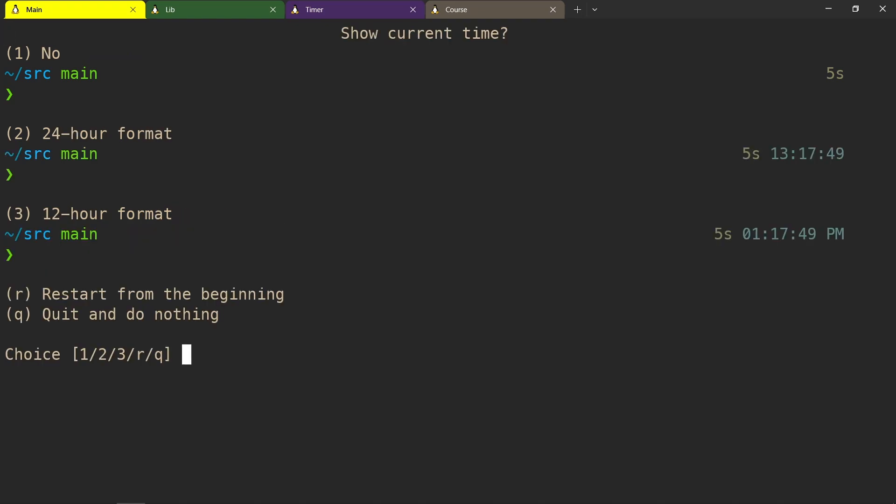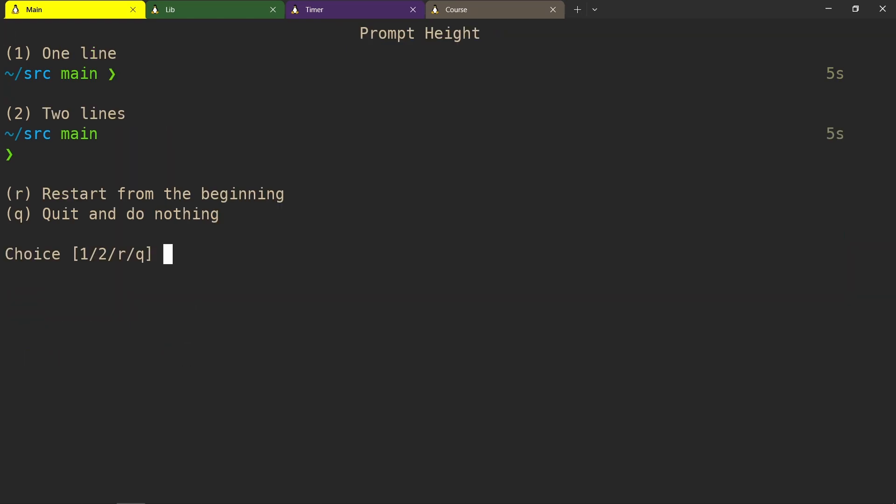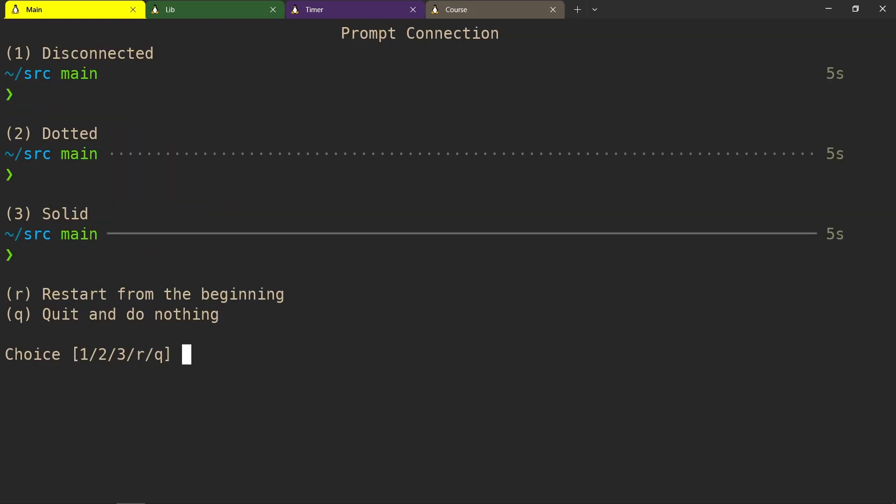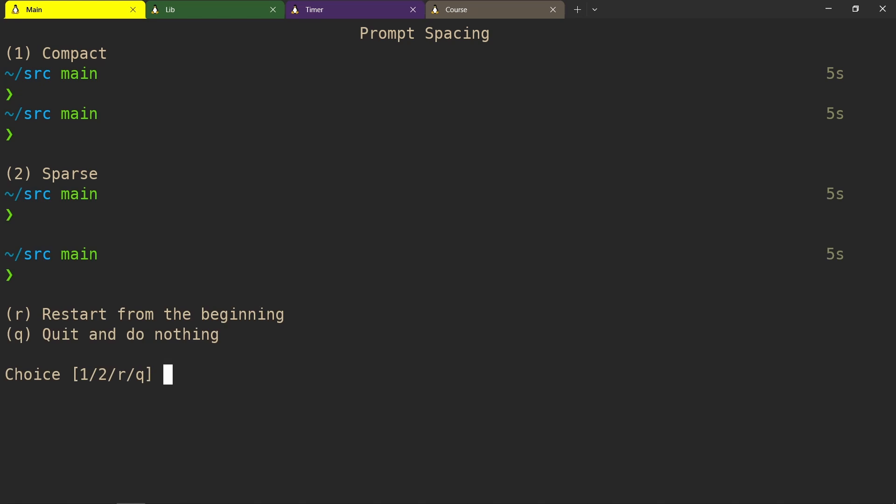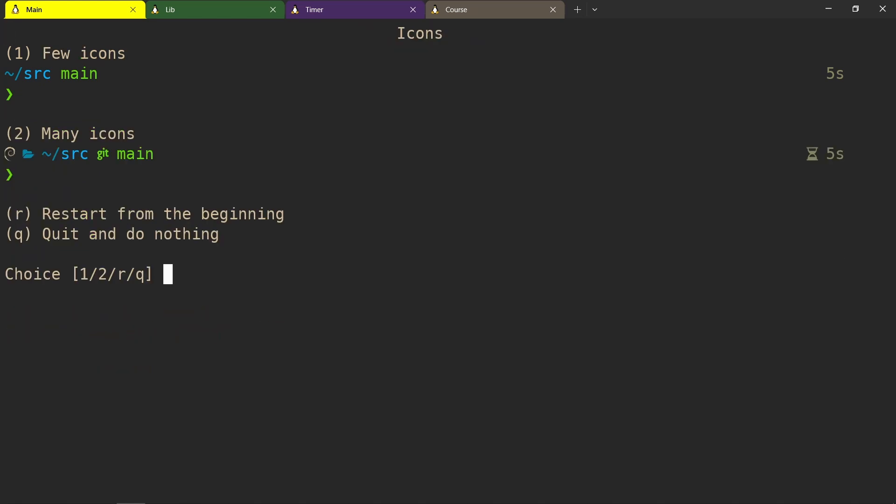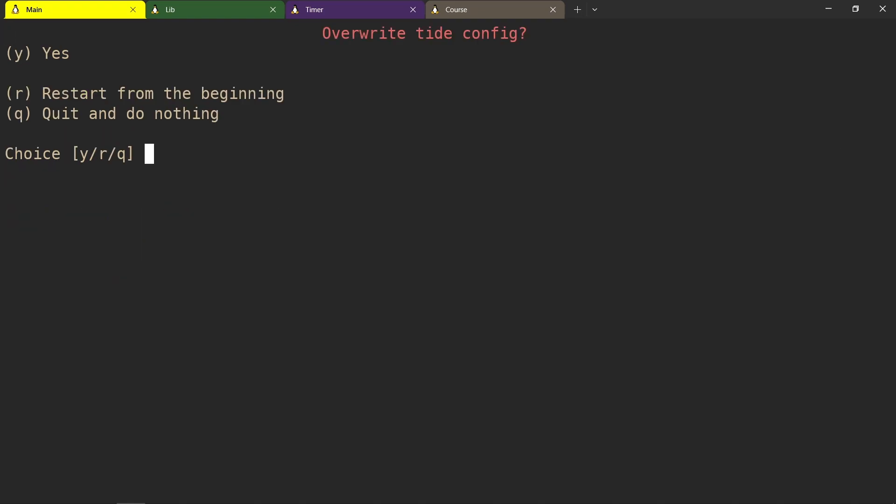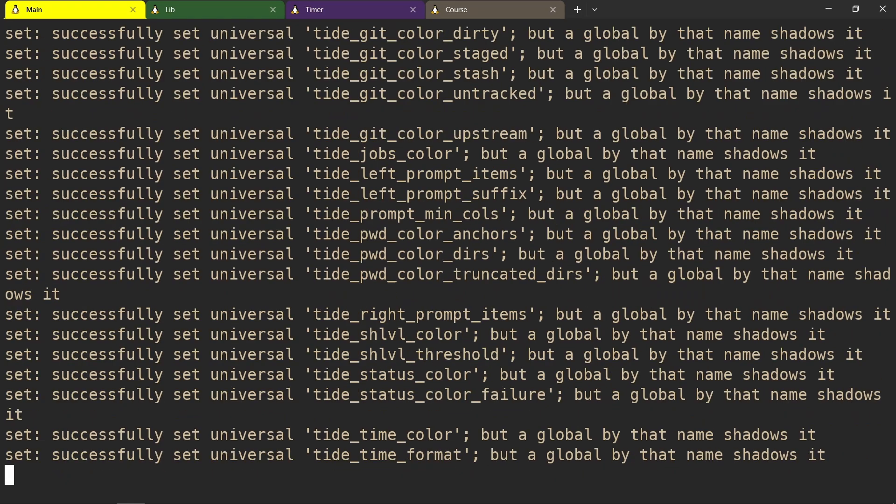Then you can pick the time, but don't worry because you can actually add it back later. It takes more effort, but you could omit it right now. Then I want two lines, disconnected, sparse. You can even add icons - I don't want them, so no. And overwrite.